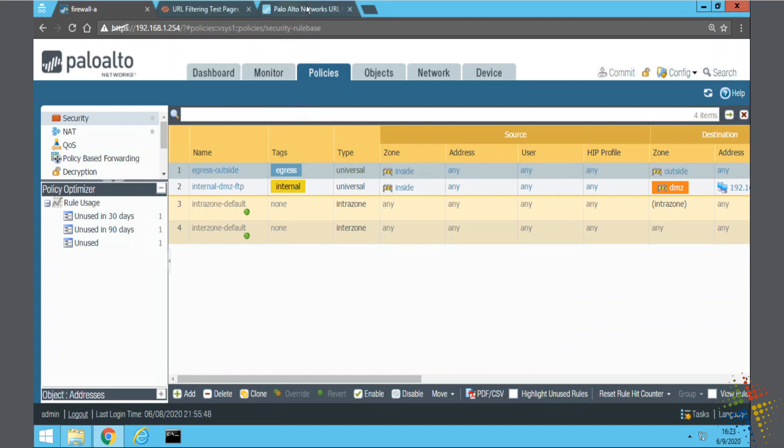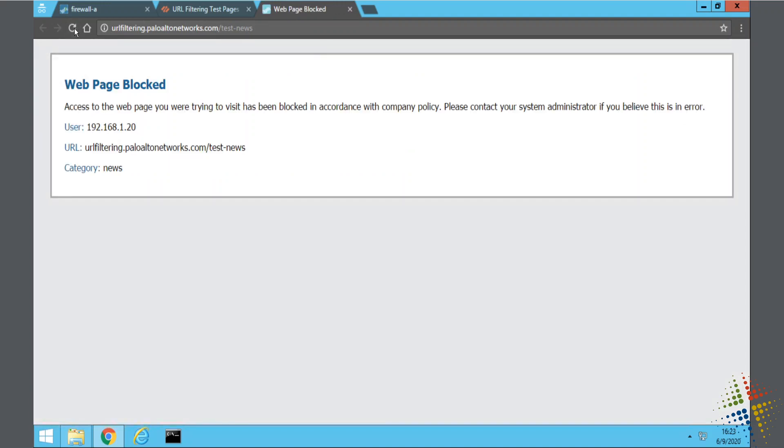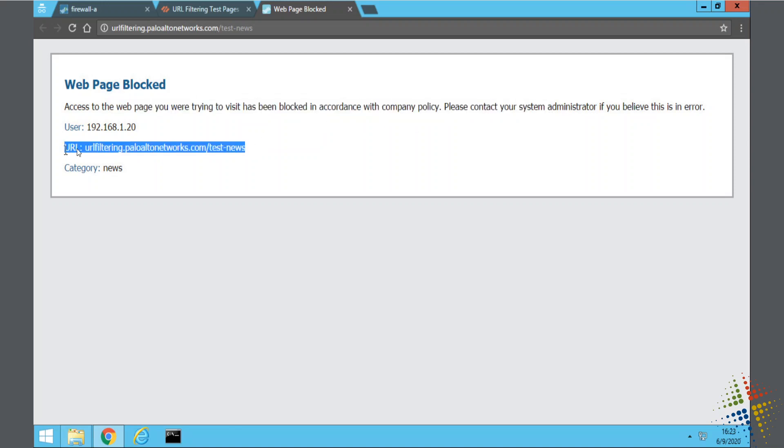All right, and so now we go back up to our test page here, and when I refresh this, we should now see a block page. And there we go. Specifically, the web page has been blocked, and again, this can be customized. It tells them the specific URL you went to and the reason or the category that it falls under as being news.